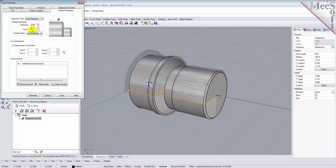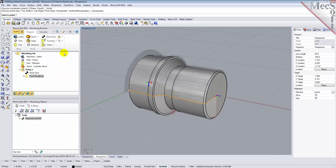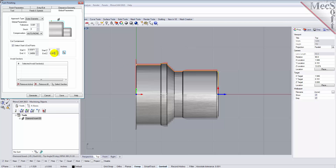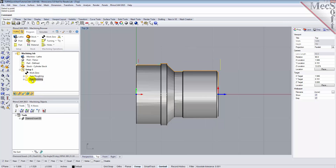Now under Cut Containment, check the box for Select Start and End Points. This allows you to specify an area to contain the toolpath by selecting Cut Start and End Points. This is useful in cases where only a section of the part needs to be machined. In this tutorial, we will graphically select the start and end points from the part to specify cut containment. Click on the Pick button. This minimizes the dialog and prompts you to select Start and End Points. From the View Toolbar, we'll switch to the Top View. Now with the End Snap toggle on, we'll select a point on each end of the part. The Turn Finishing dialog reappears and displays Start and End Point coordinate values for the Cut Containment. Leaving all other parameters with default settings, we pick Generate. The operation is generated and listed in the Operations tree in the Machining Browser.